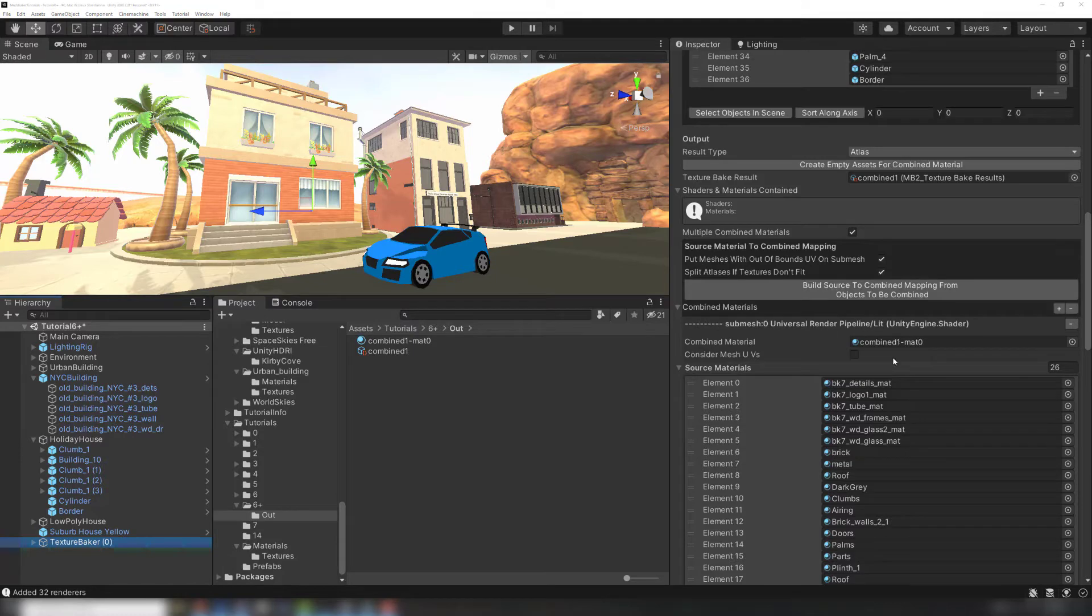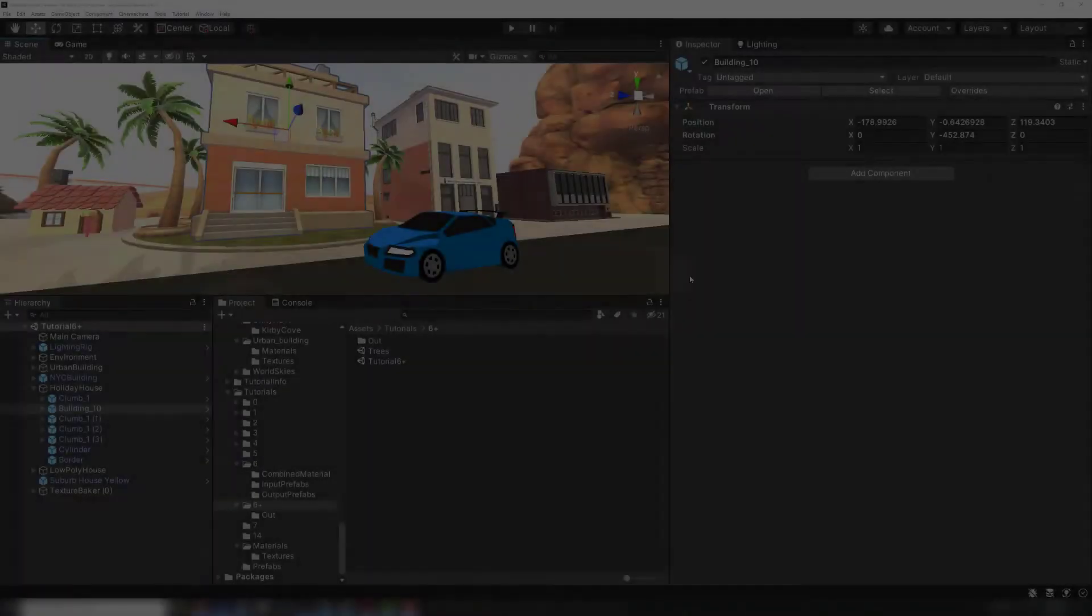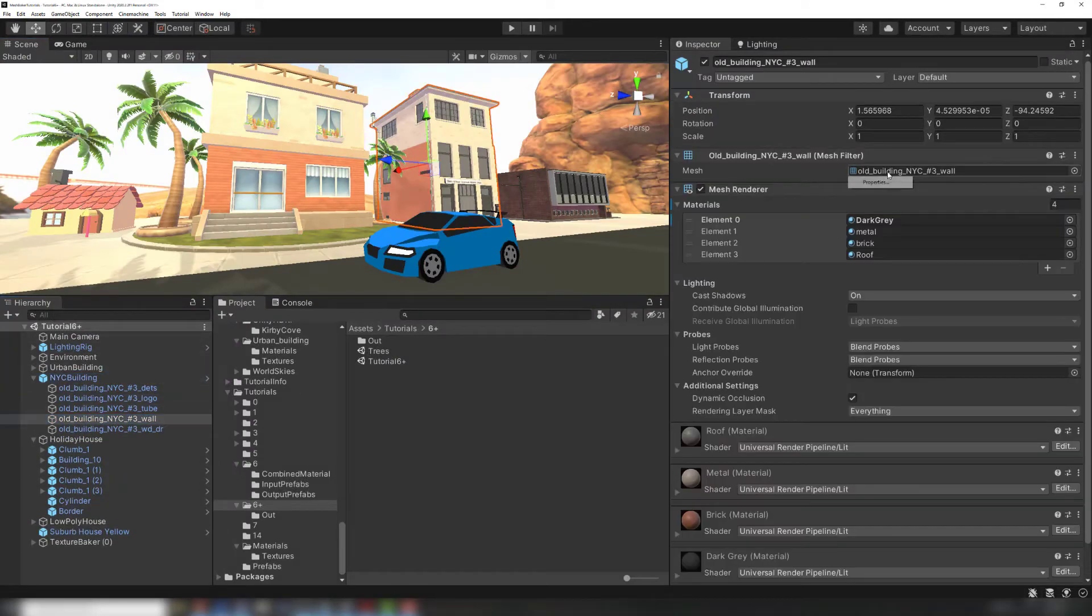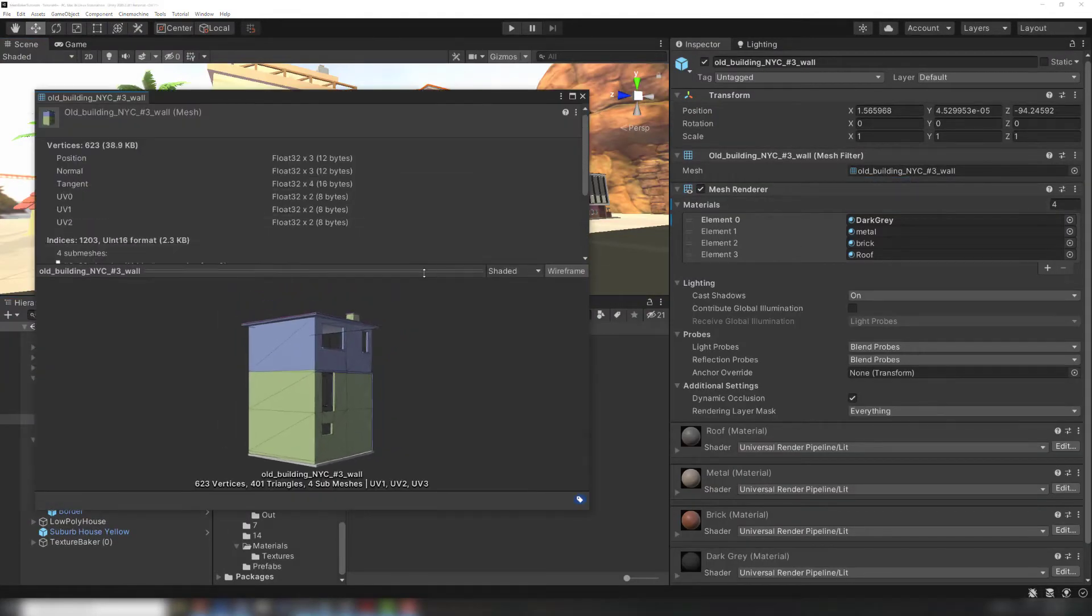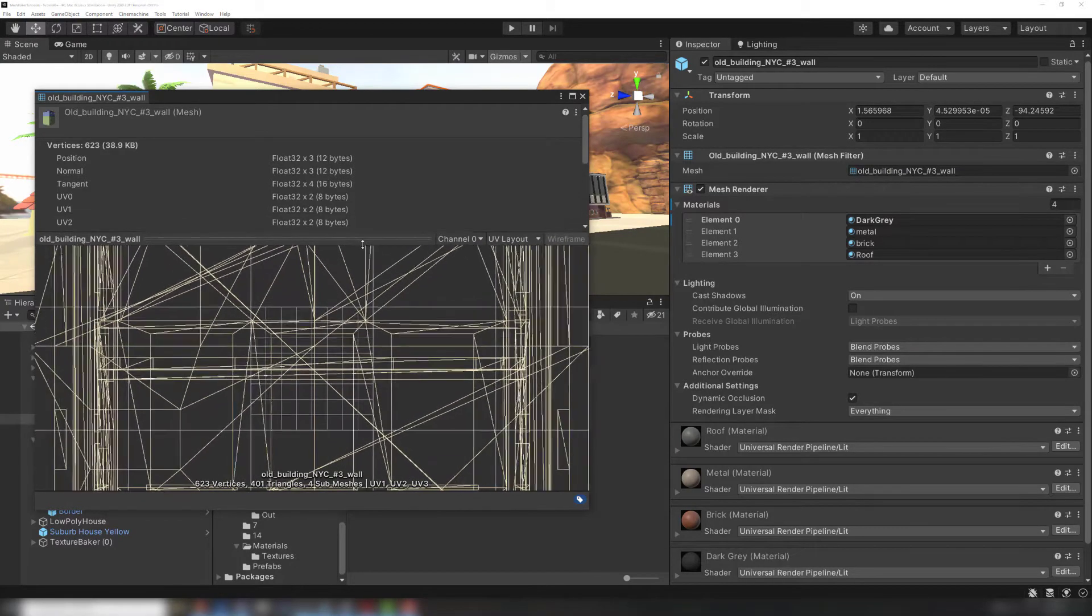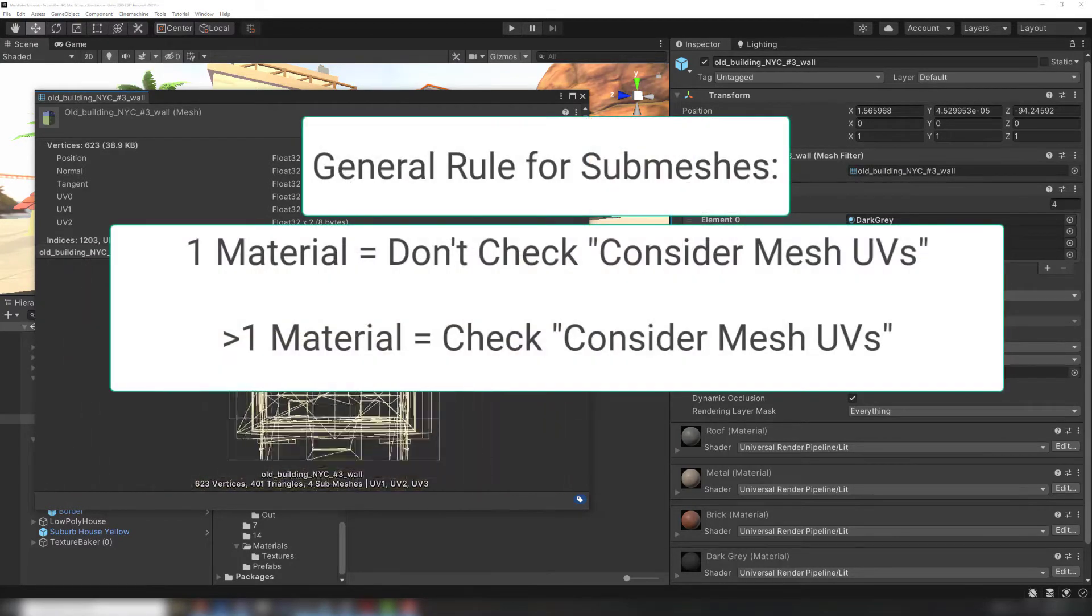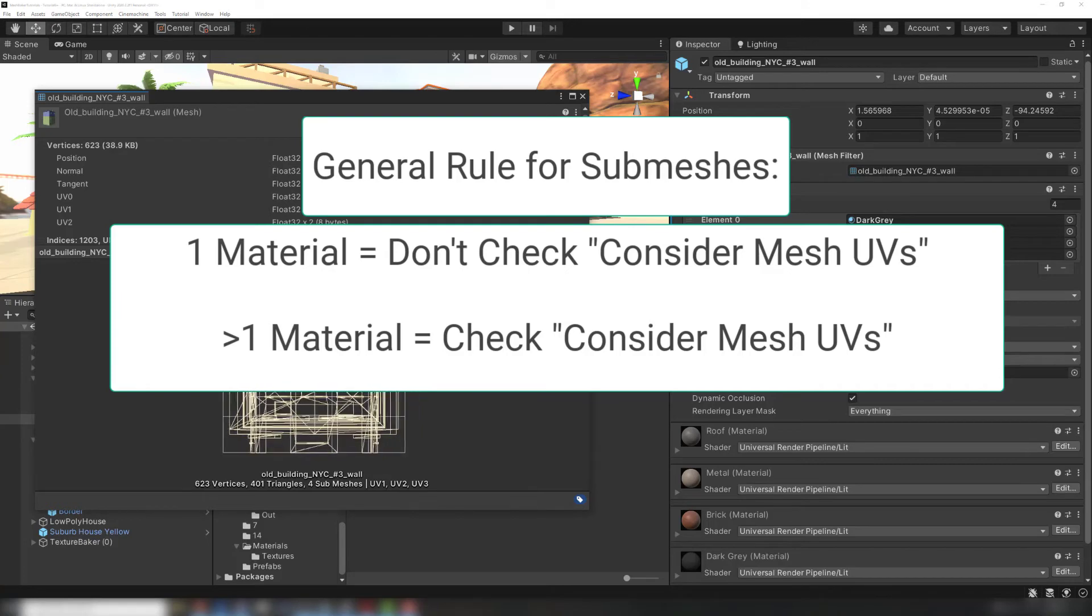Before baking the combined material, I'm going to adjust two settings. I know there are tiling materials in my list, so ConsiderMeshUVs must be checked in order to bake the tiling into the combined material. As a side note, you can find the UV layout of a mesh by right-clicking it and checking its properties using the UV layout view. Even if you're not sure, there's no harm in leaving the ConsiderMeshUVs box checked as long as there's more than one material on the submesh.